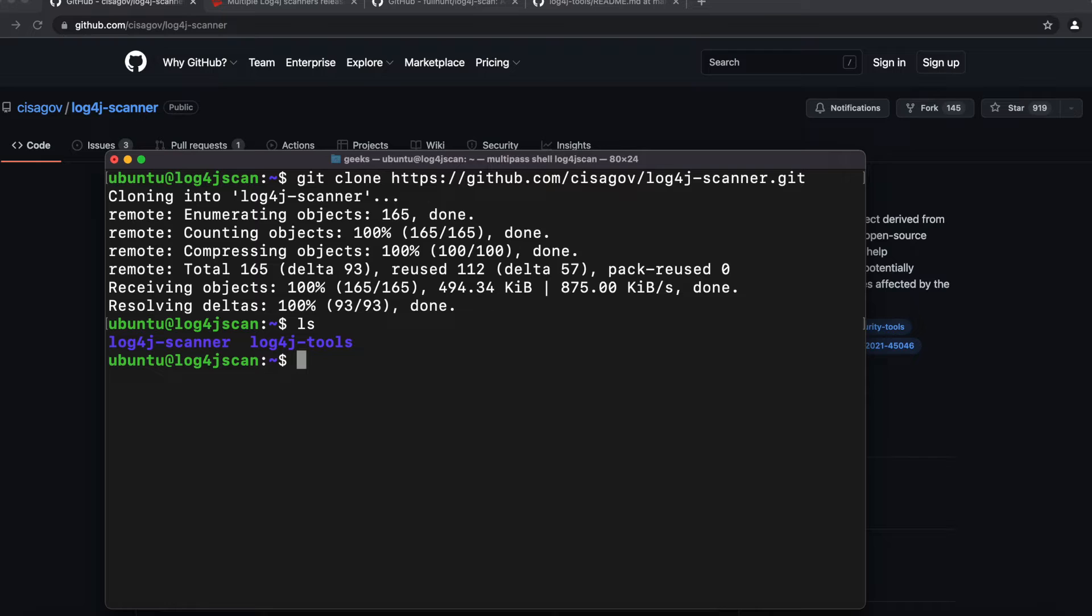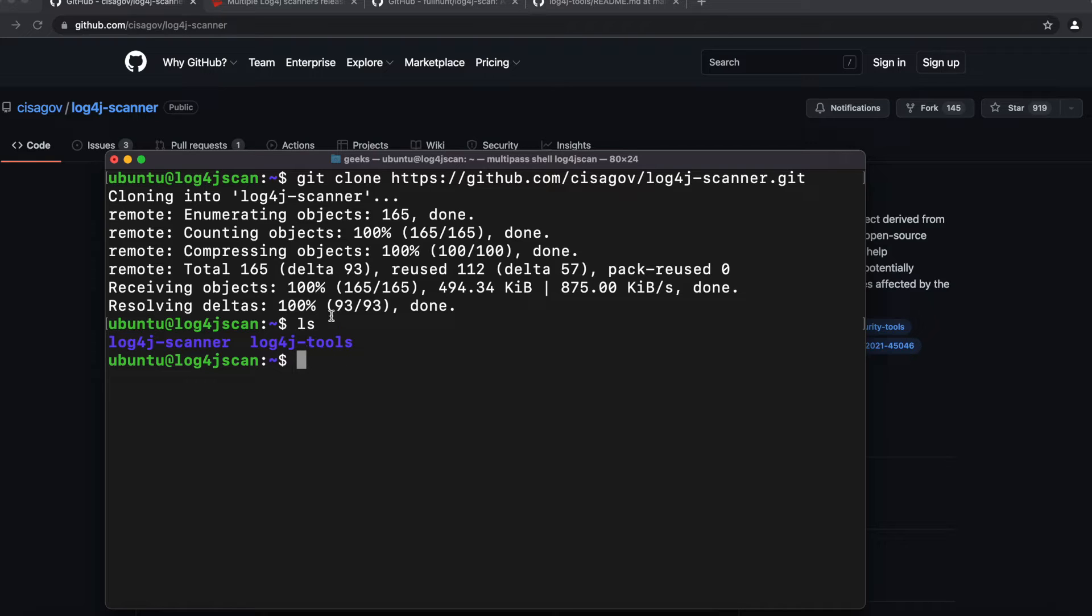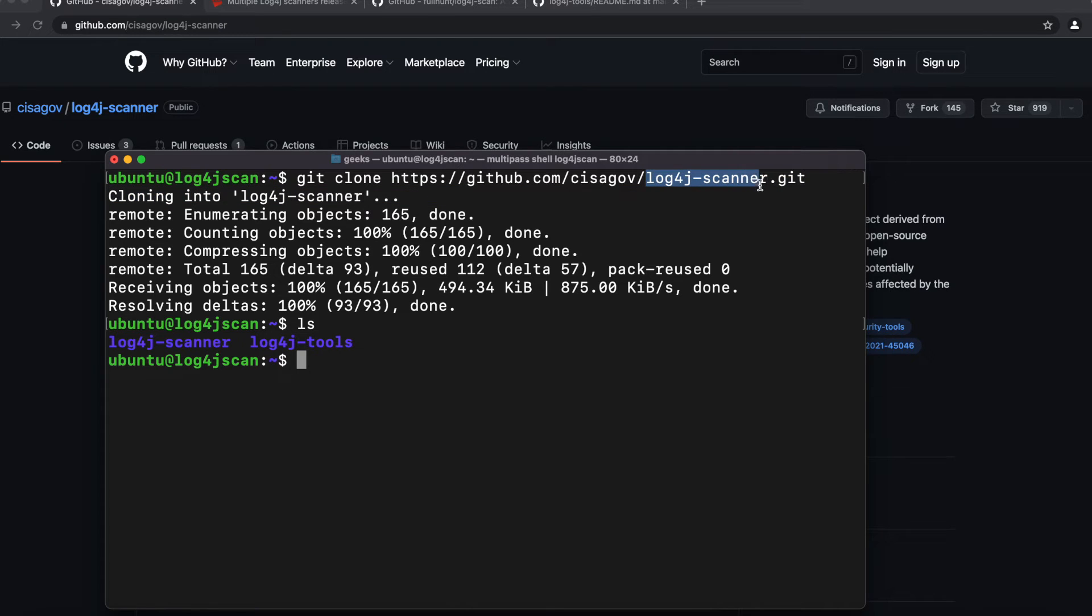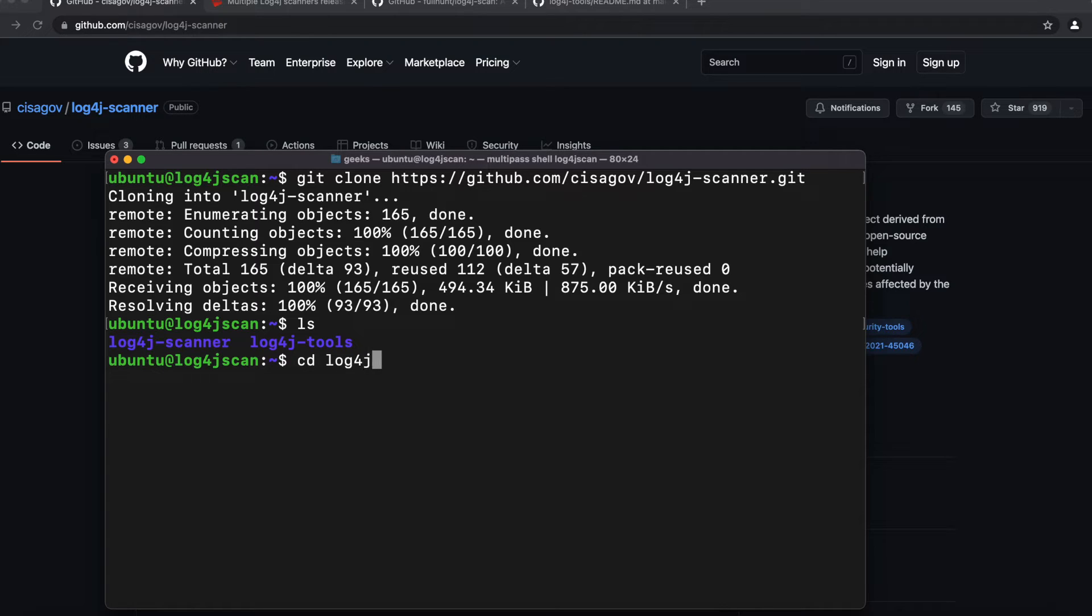We're going to do the command ls. If you notice here, I have two different files. One of them is a different scanner that I'm going to make a different video about to be able to use to scan your machine for Log4j vulnerabilities on a local machine. But today we're focusing on CISA's Log4j remote scanner. So we see here the file name is log4j-scanner, so we're going to cd into the log4j scanner directory.